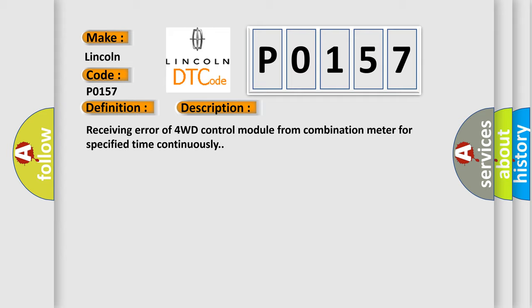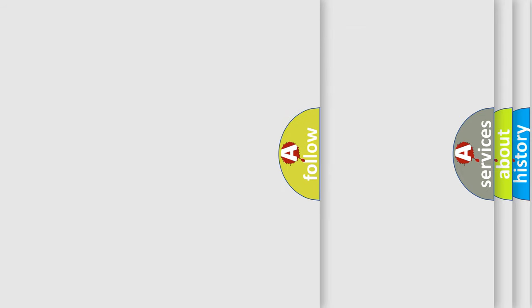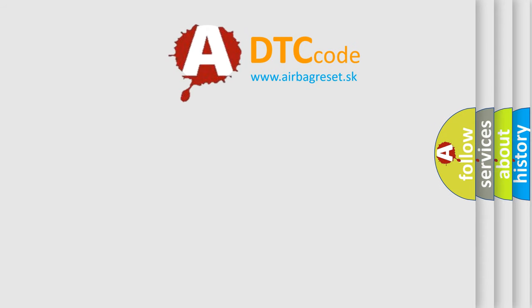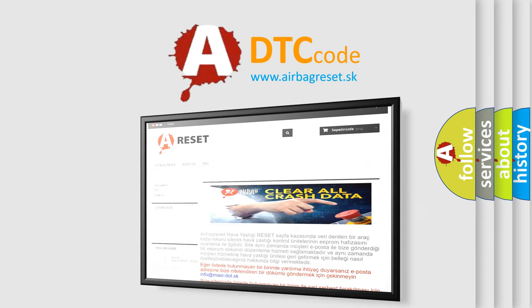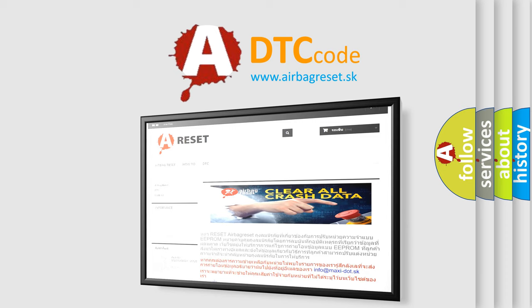This diagnostic error occurs most often in these cases: CAN module. The airbag reset website aims to provide information in 52 languages. Thank you for your attention and stay tuned for the next video.